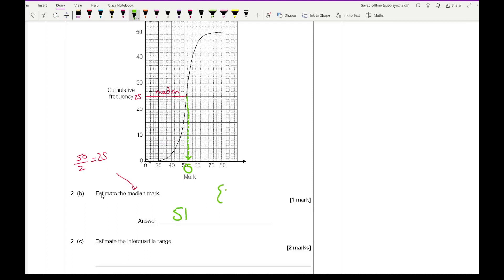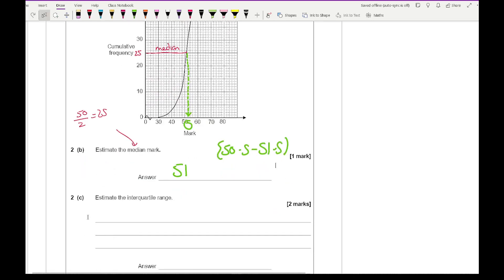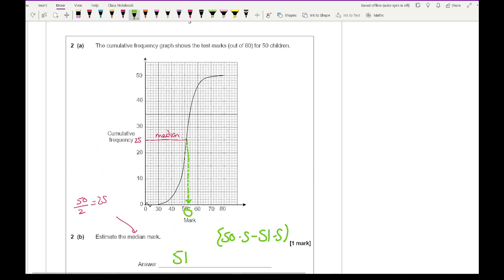In the mark scheme they would accept any answer around 50.5 to 51.5, which should be relatively consistent since the cumulative frequency curve has been drawn as standard. Then question 2c says estimate the interquartile range. For this we need to find the lower quartile: 50 divided by 4 is 12.5, so I find 12.5 on the axis, go across with a ruler, then project down.